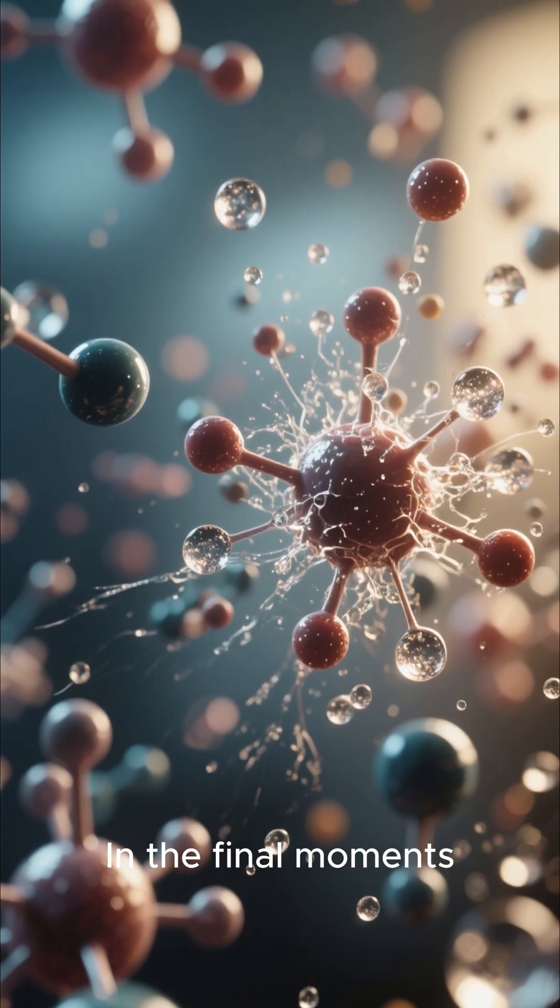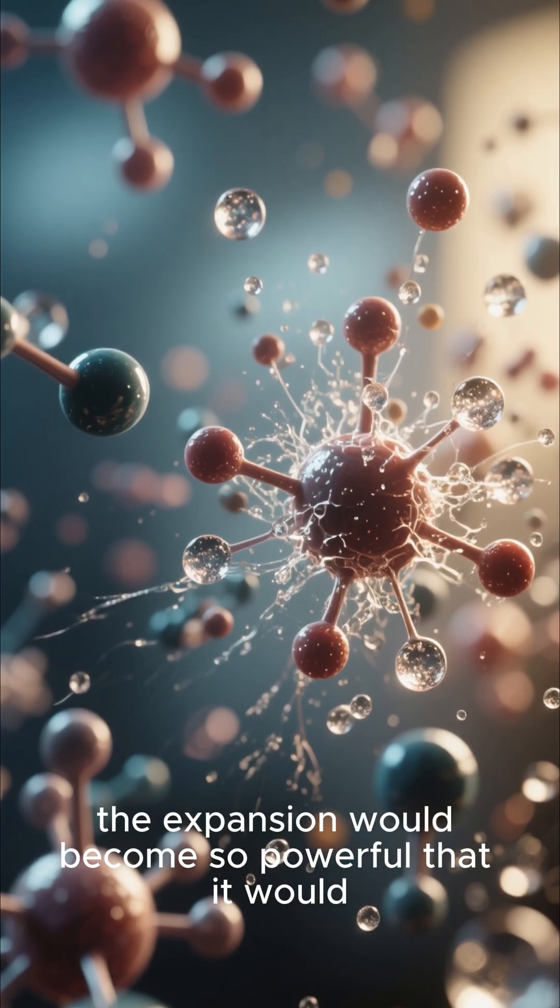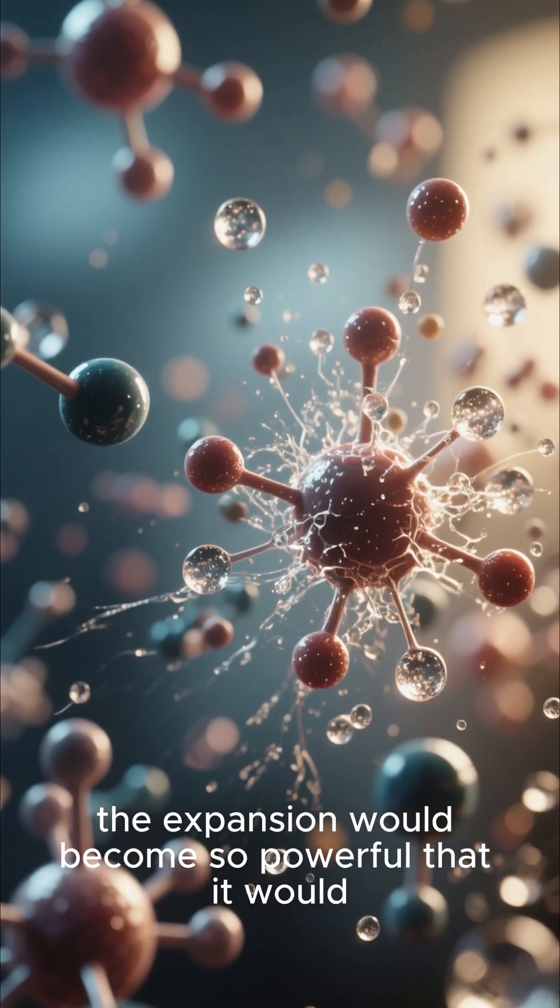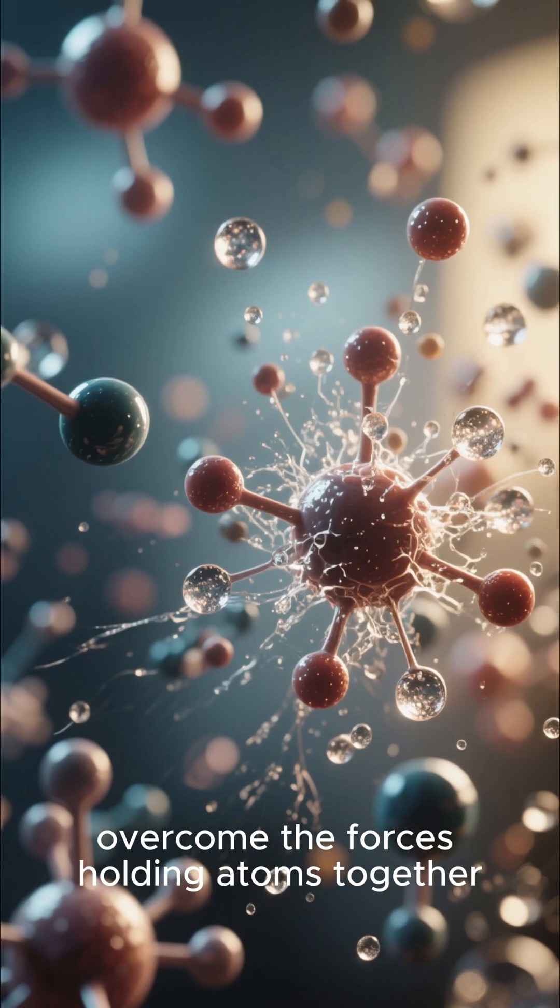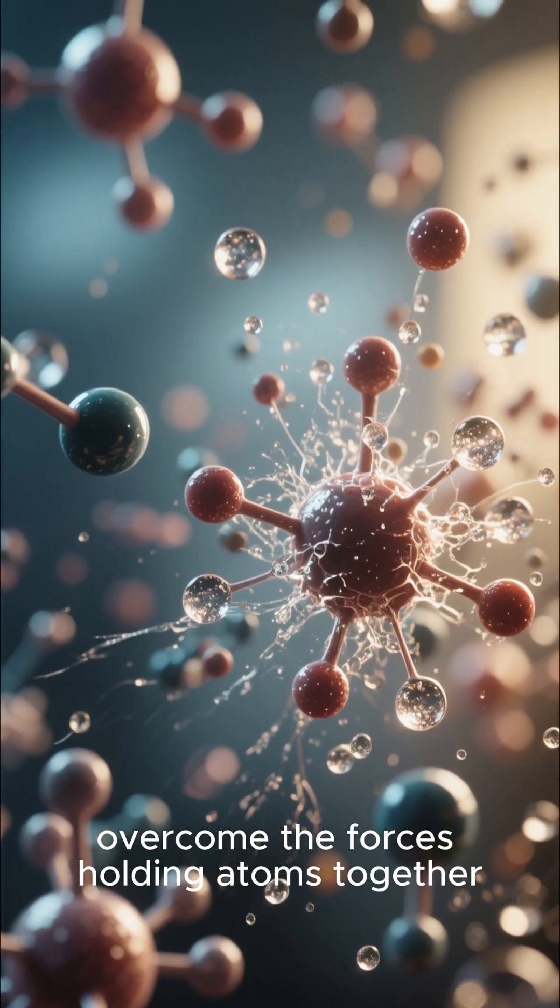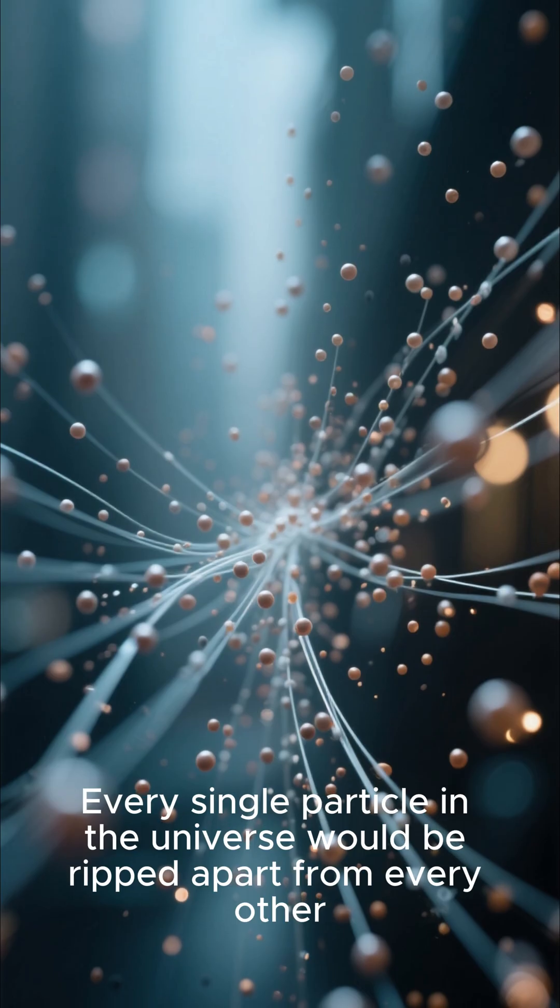In the final moments, the expansion would become so powerful that it would overcome the forces holding atoms together.